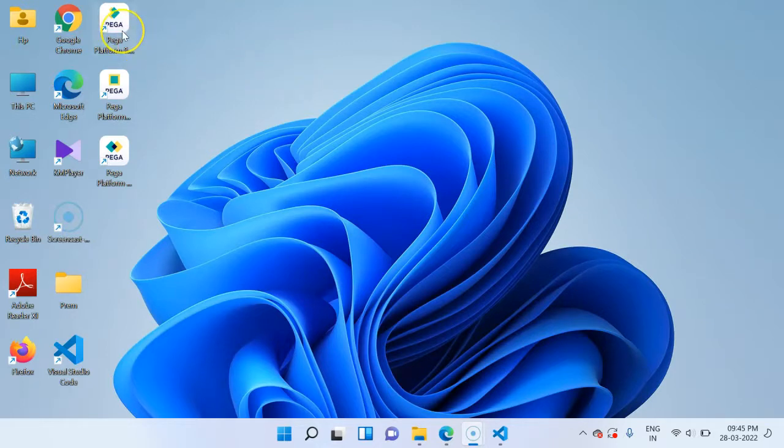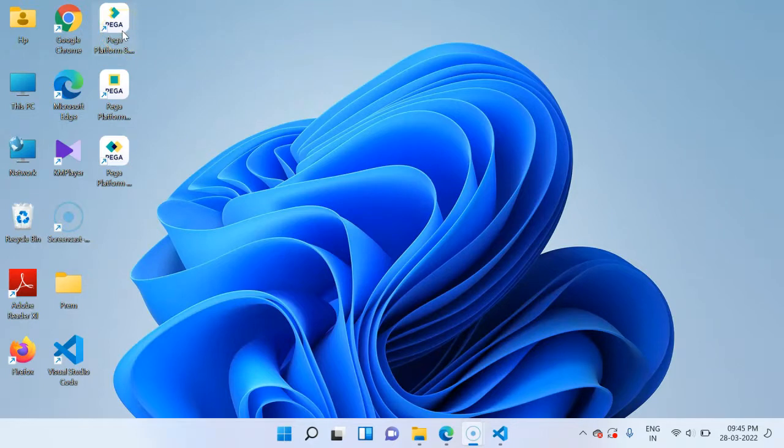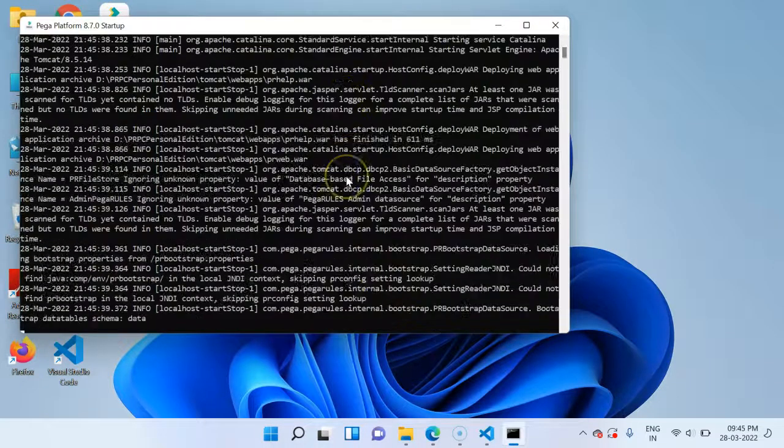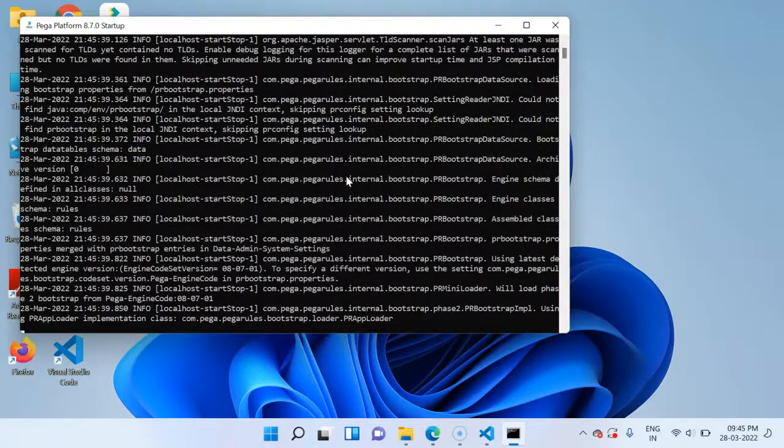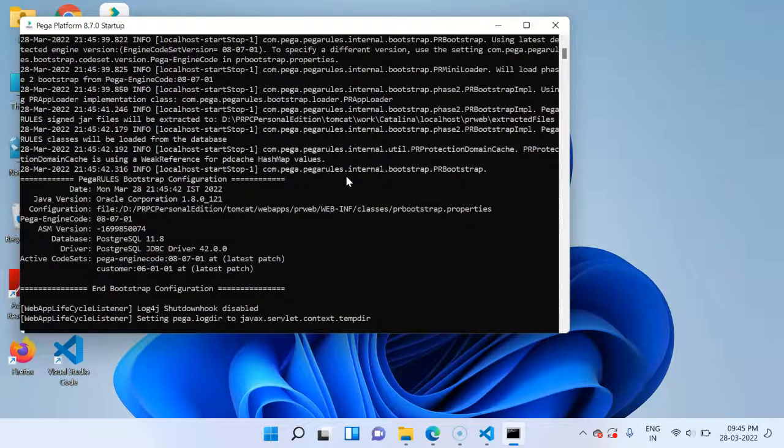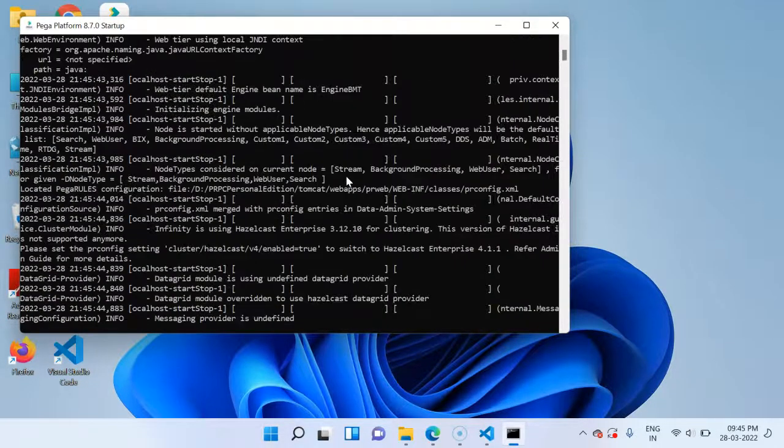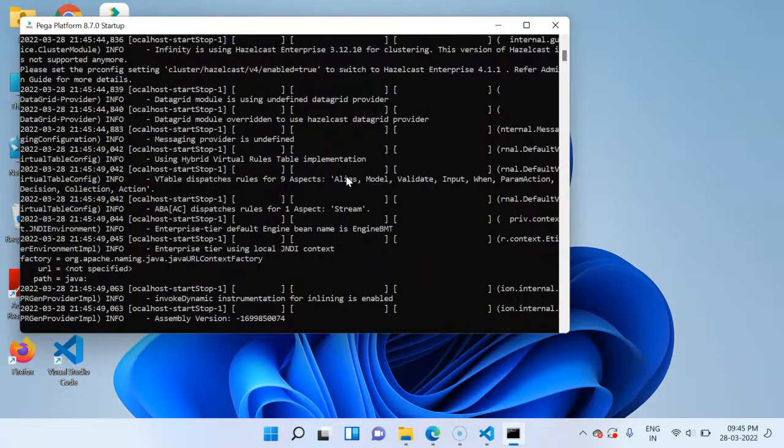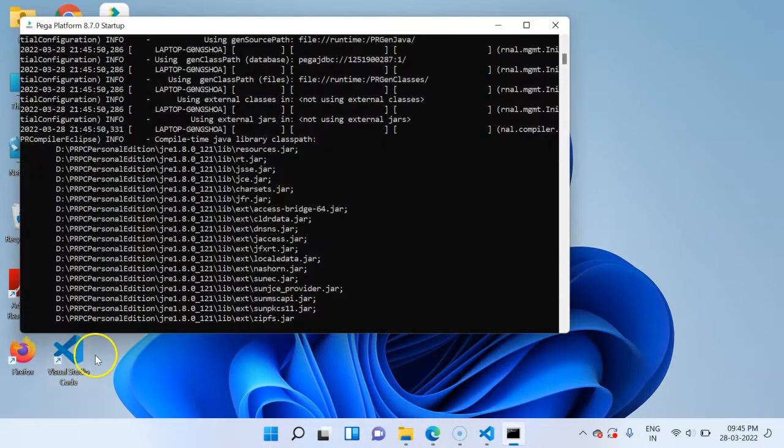Let's go ahead and start the Pega Personal Edition from the desktop icon. You see there are three icons. One to start the server and next to stop the server, and finally to launch the Pega platform. Let's start the server first. This opens up a command prompt that tails the logs.